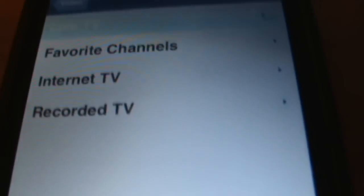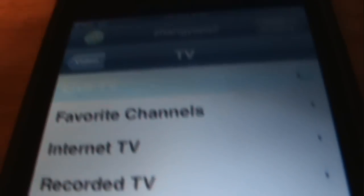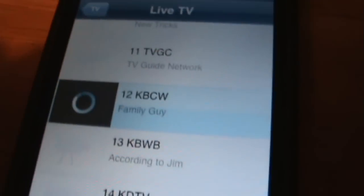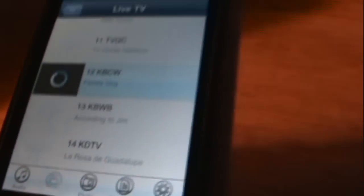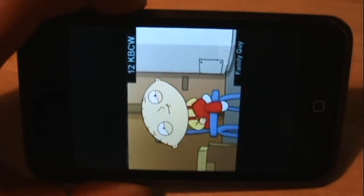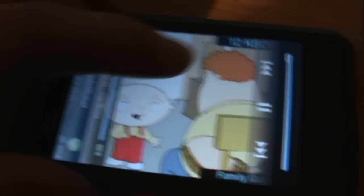Go to the TV tab here. Browse through the channels and pick a random one. There we go — you can watch it in landscape mode. There are sound adjusters and other controls available.